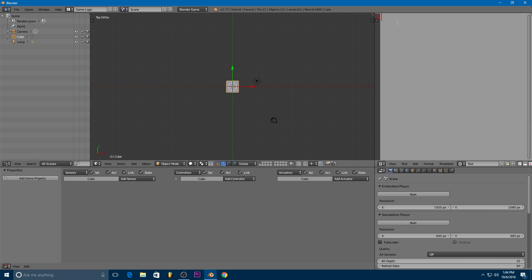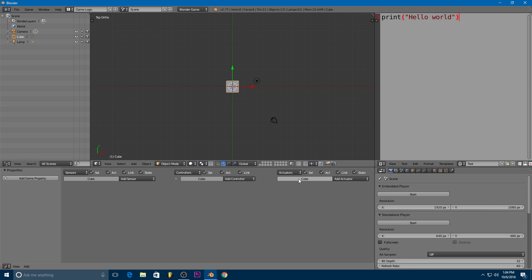And we're going to write a very basic Python script here. We're just going to write print parentheses quotation mark hello world quotation mark and close parentheses. And that is a script that we'll run. It's not a very exciting script but it will let us know that we have everything set up and running.